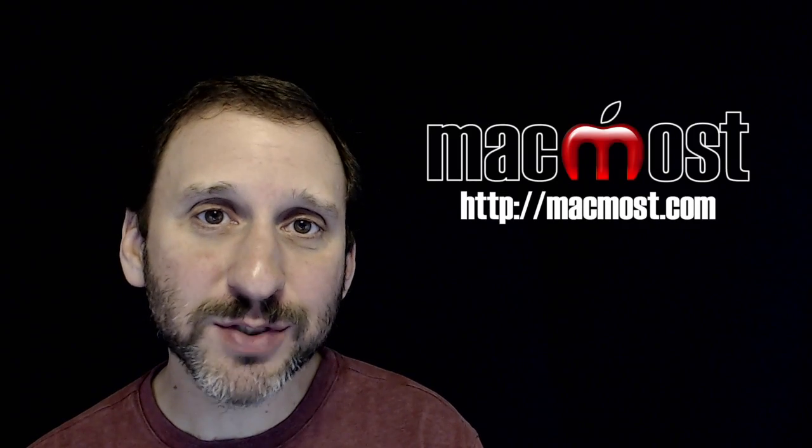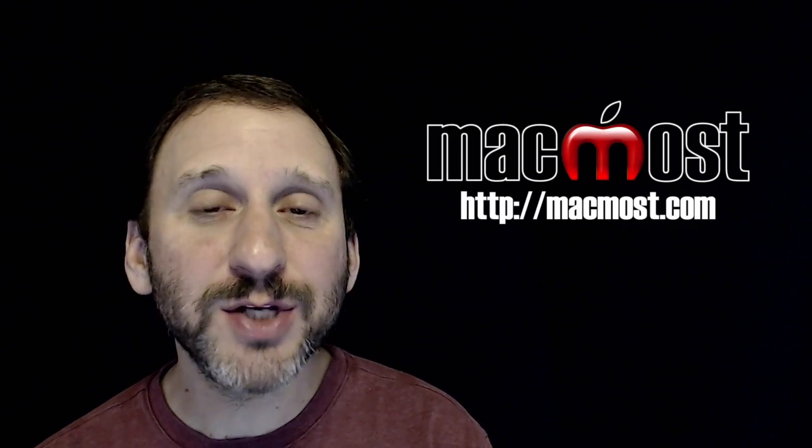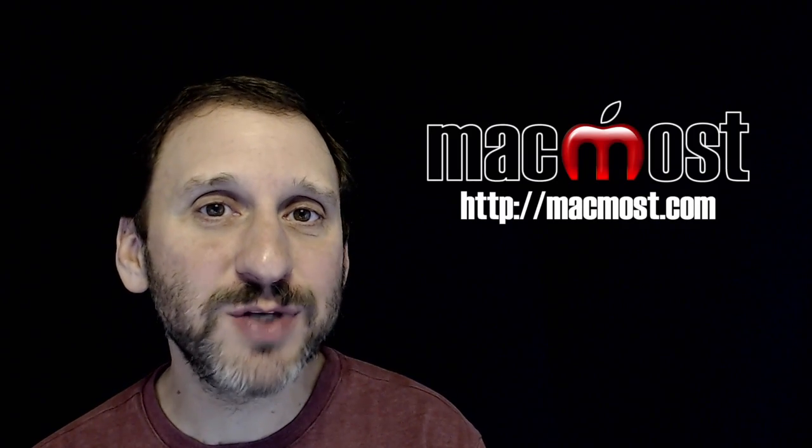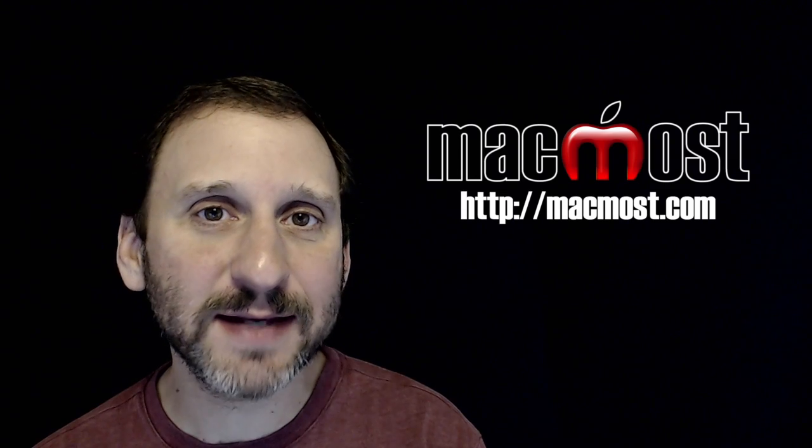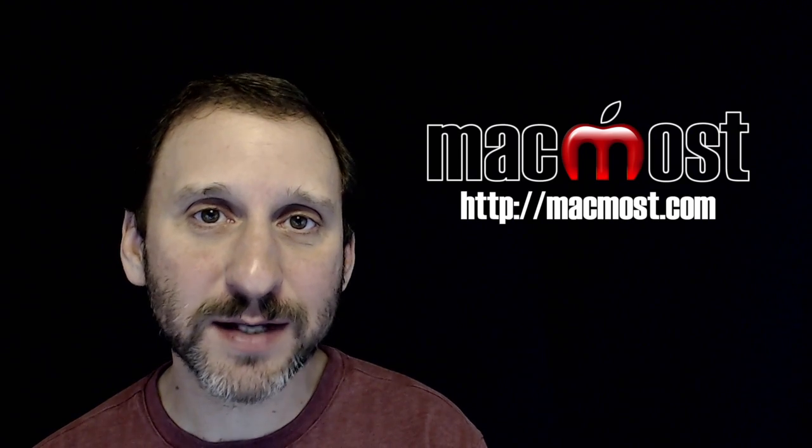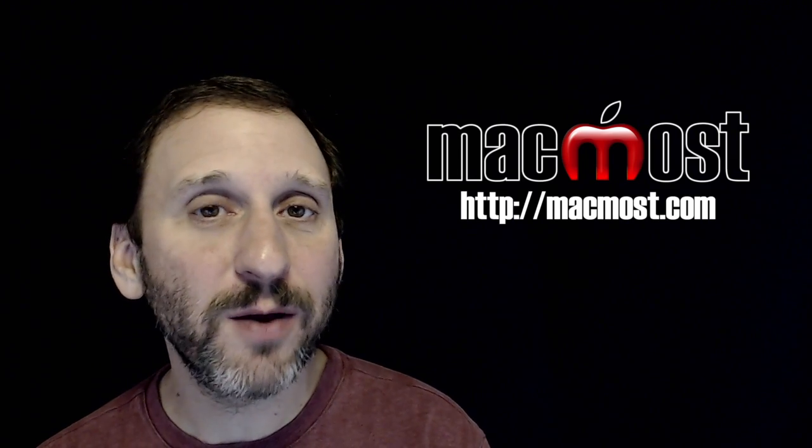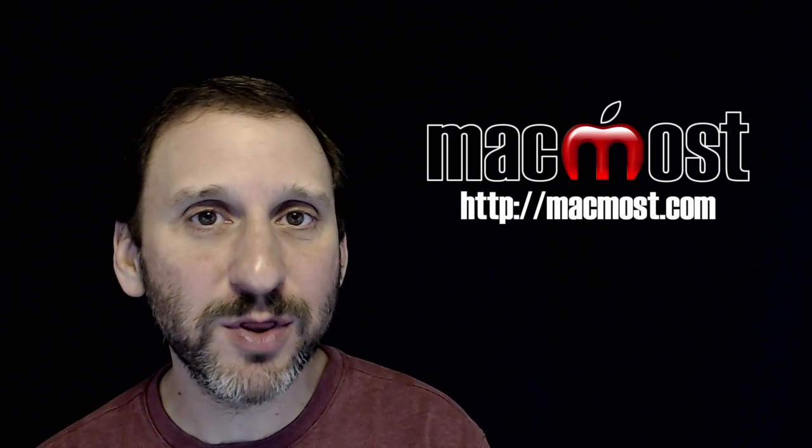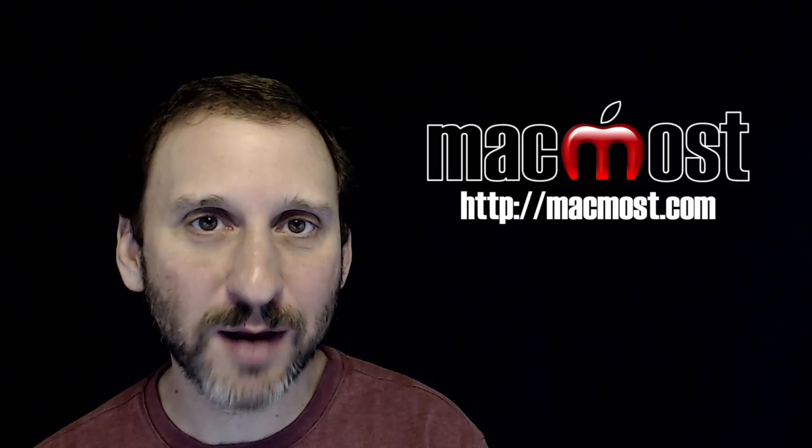Hi this is Gary with MacMost.com. On today's episode I'm going to show you how to use Guided Access in iOS to allow a child to safely play with your iPhone or iPad.